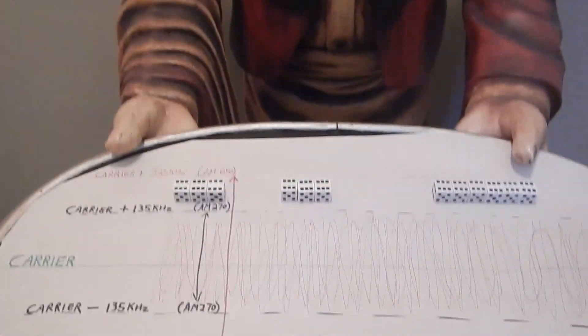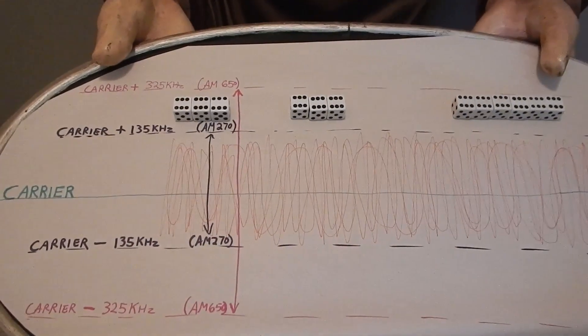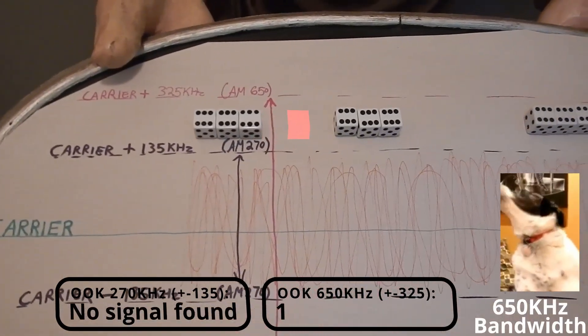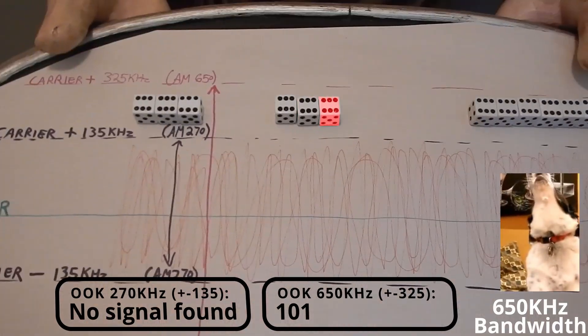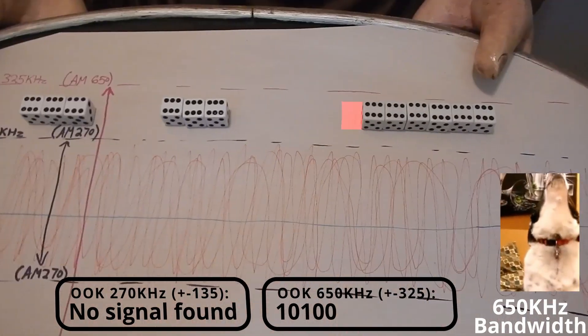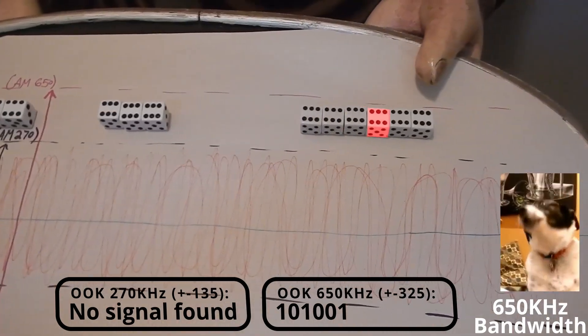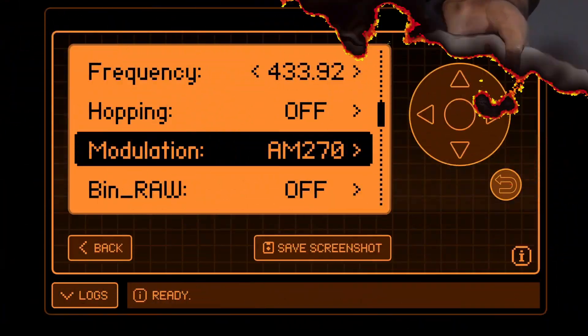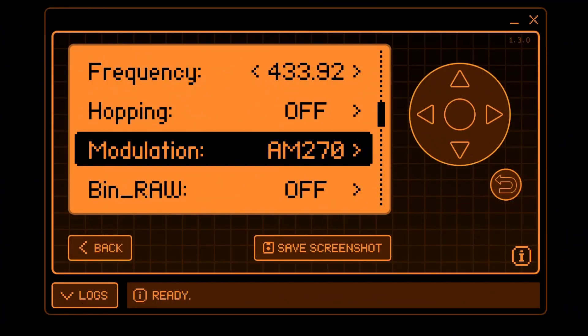The final topic in this video is AM bandwidth. A narrow bandwidth can only hear frequencies near the carrier frequency, while a large bandwidth like 650 will pick up a larger range of frequencies. This on-off keying signal is not detected by the 270 bandwidth but is heard by 650. The Flipper Zero AM270 is on-off keying with a bandwidth of 270 kilohertz, and AM650 is on-off keying with a bandwidth of 650 kilohertz.